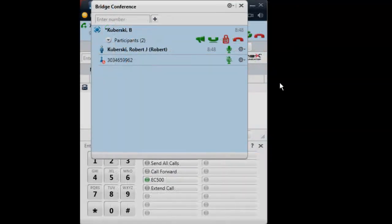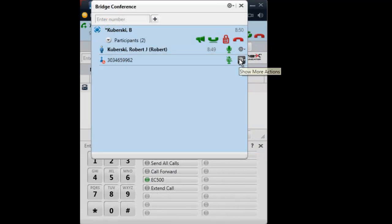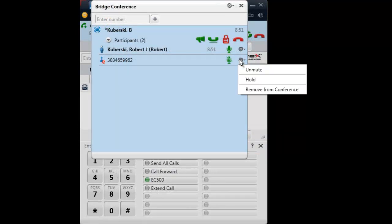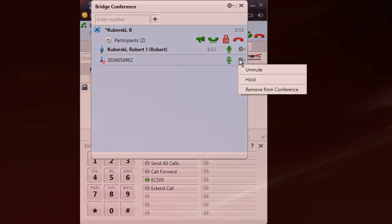Finally, selecting the gear icon gives you mute, hold, and drop controls for each participant.